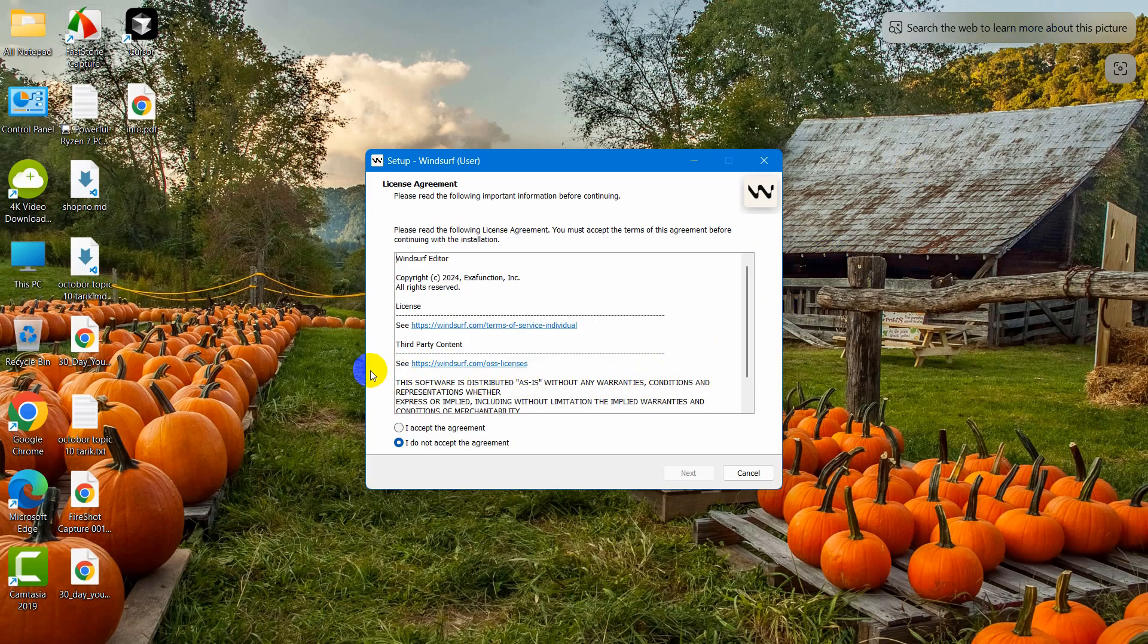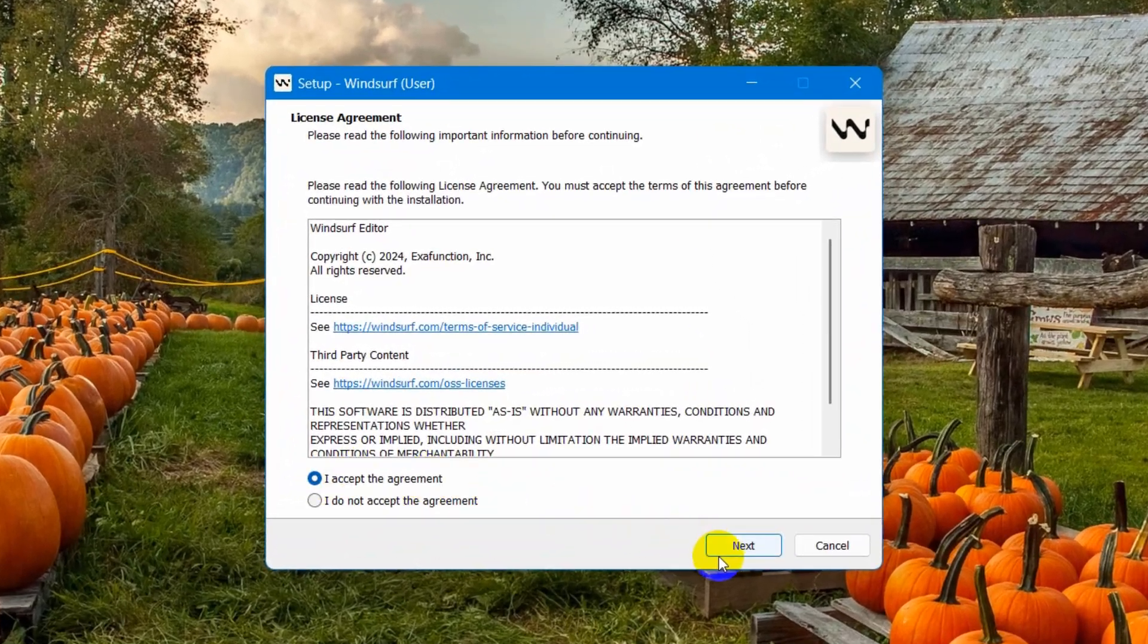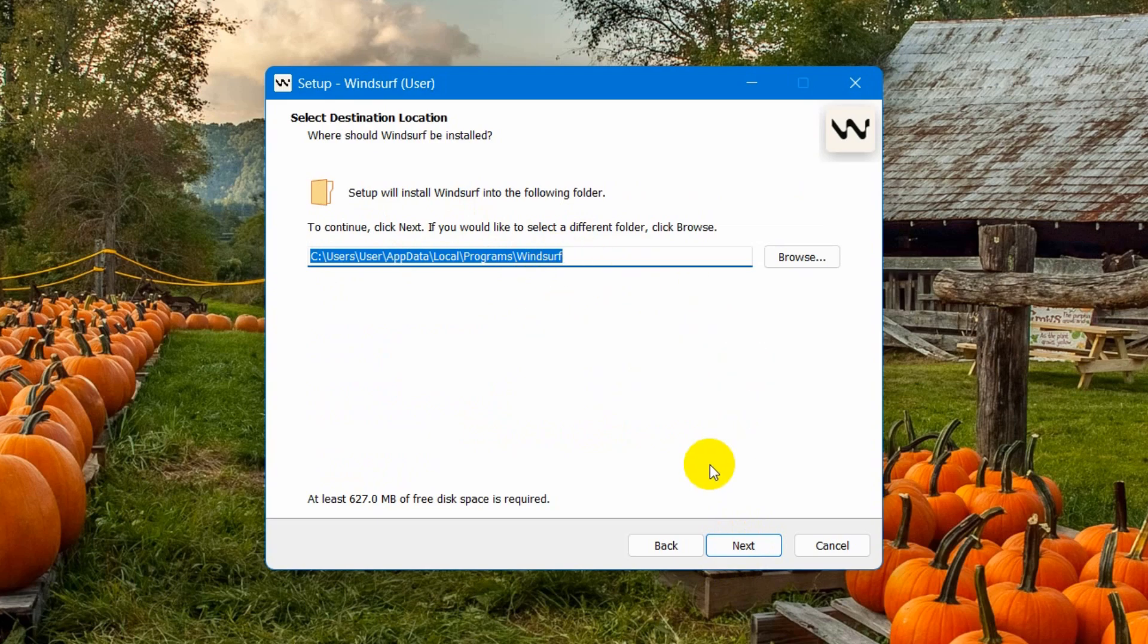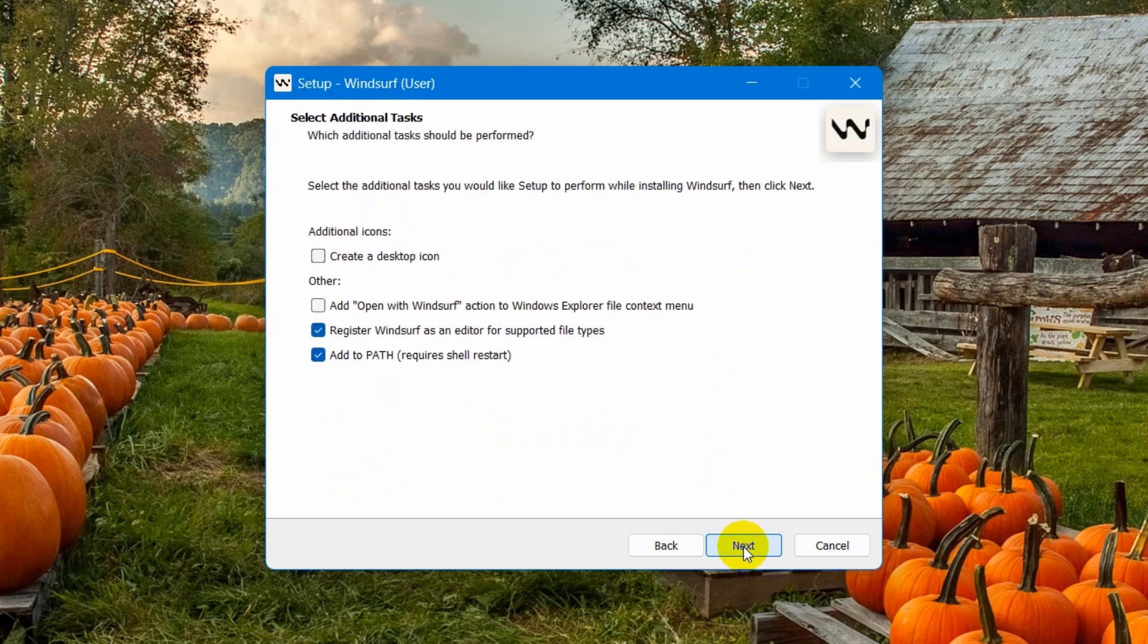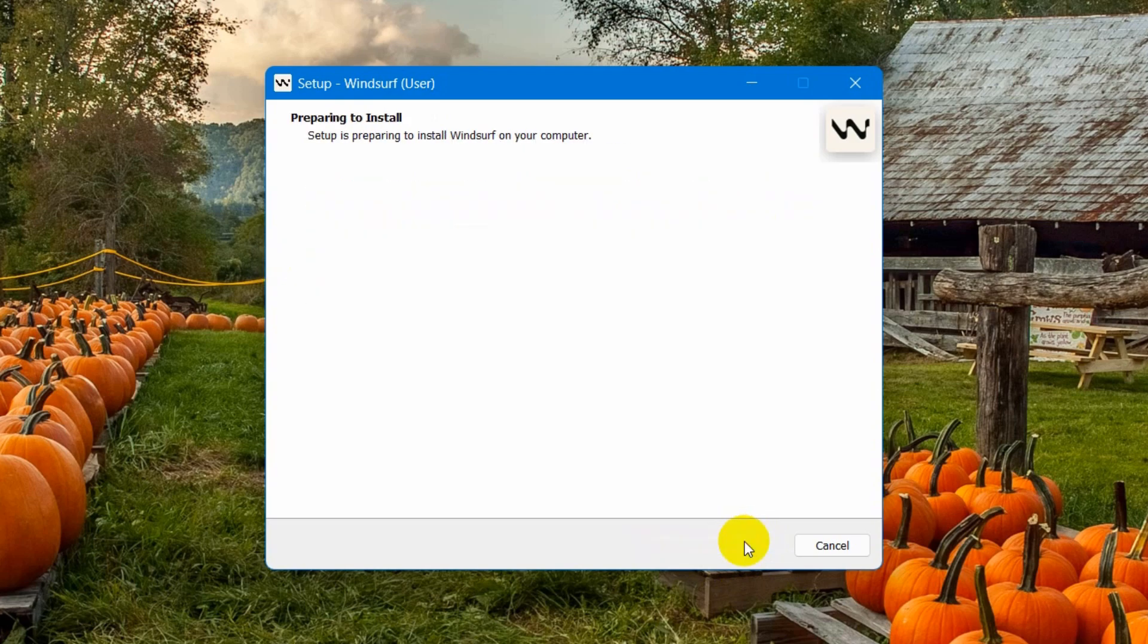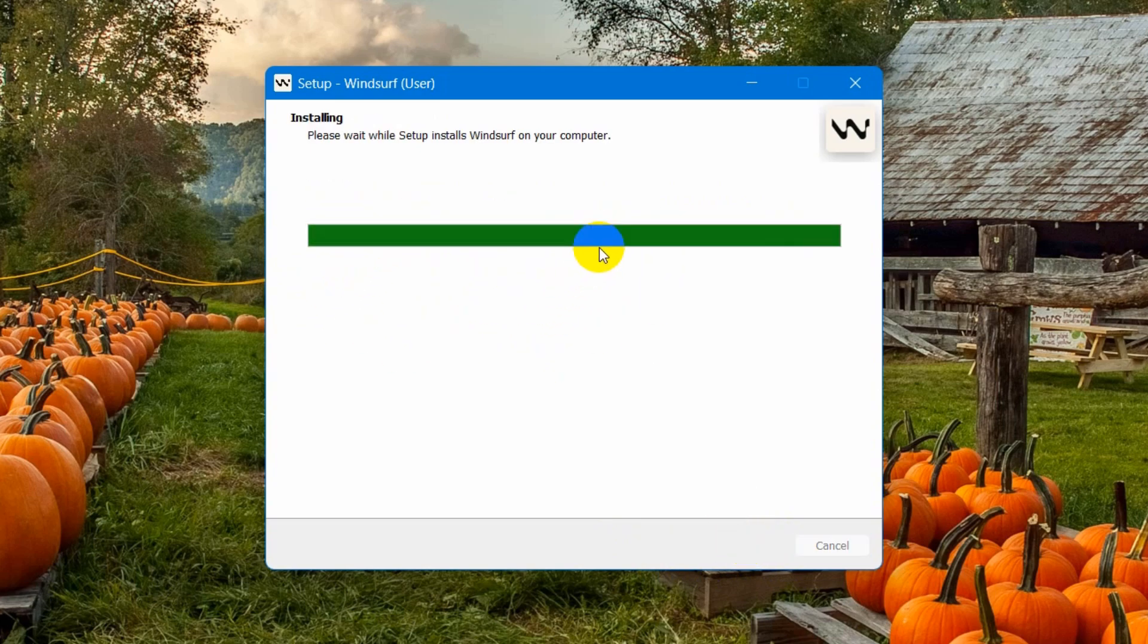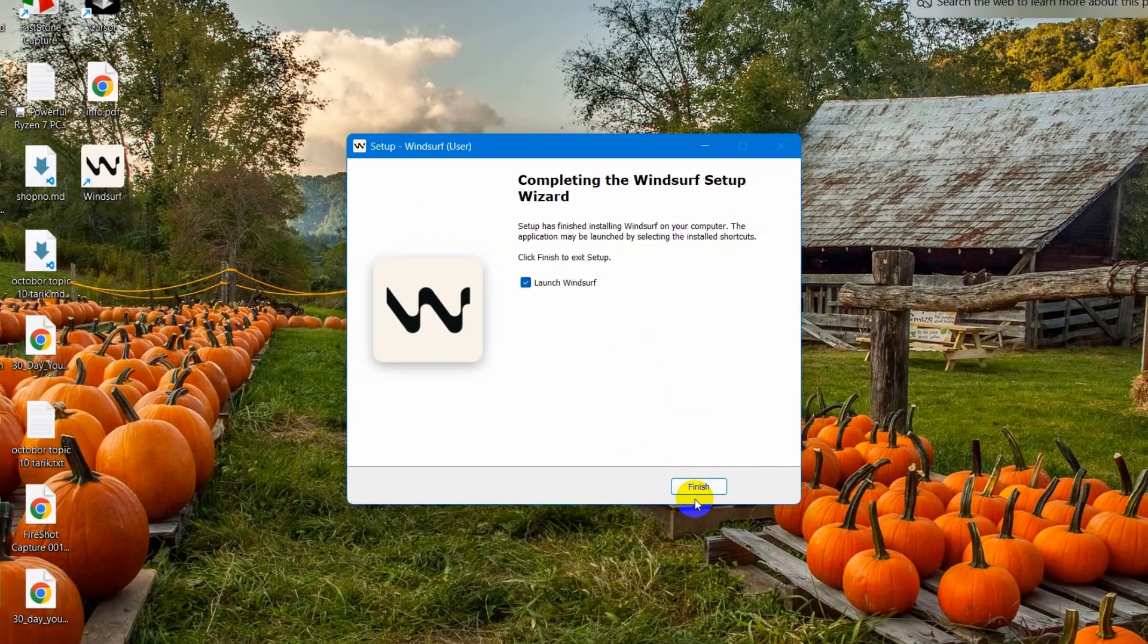It will show us something like this, so we need to accept the agreement then click on next. We'll install it in the default location, then click on next, click on next, and we'll also create a desktop icon. Then click on next and then click on install. This will install Windsurf and it will take a few seconds. We can just click on finish and it will launch Windsurf.